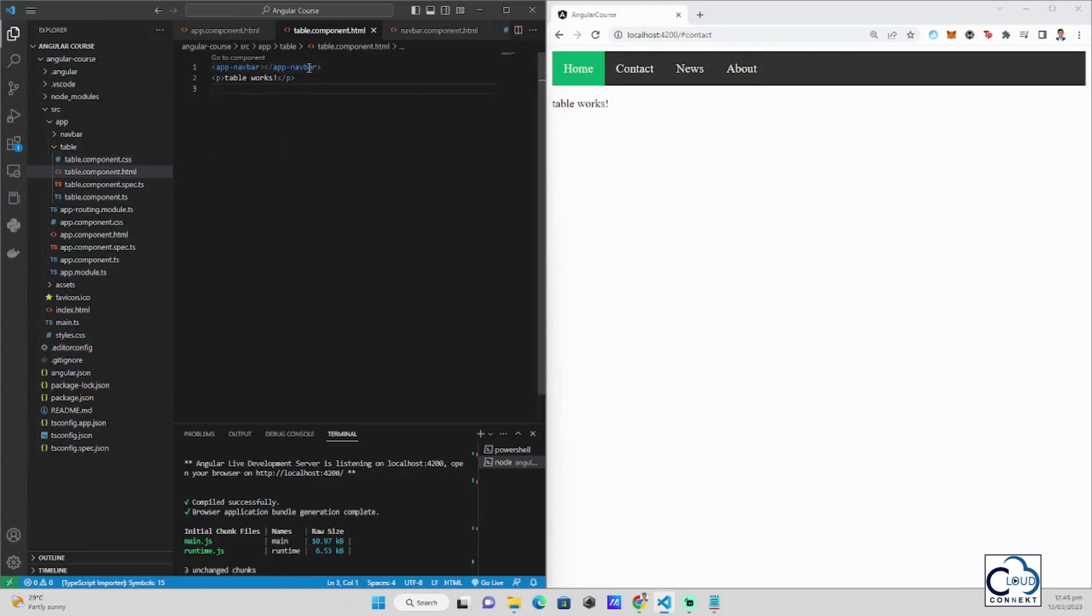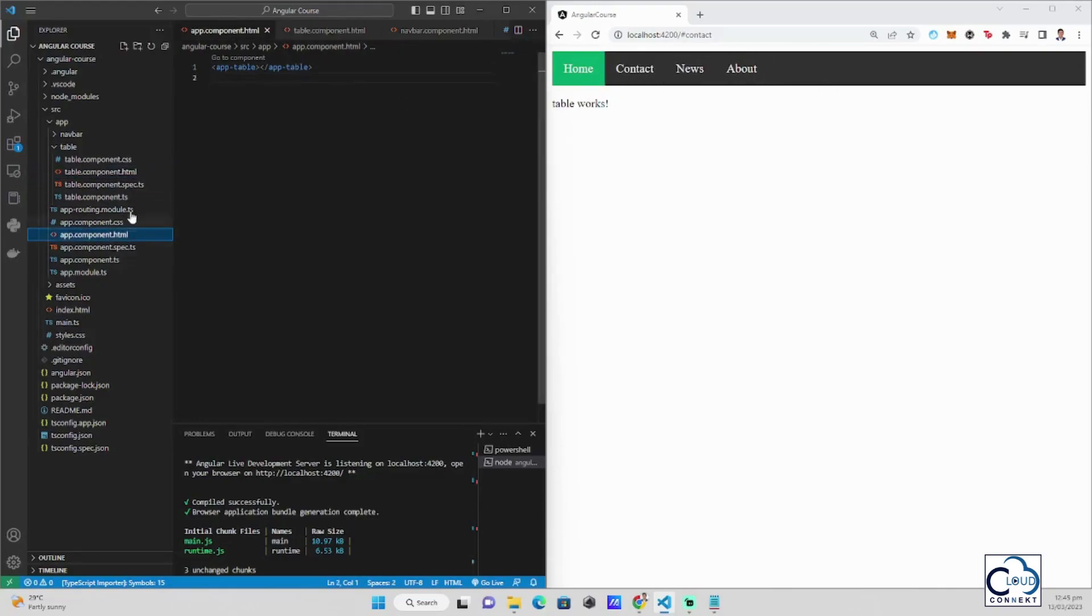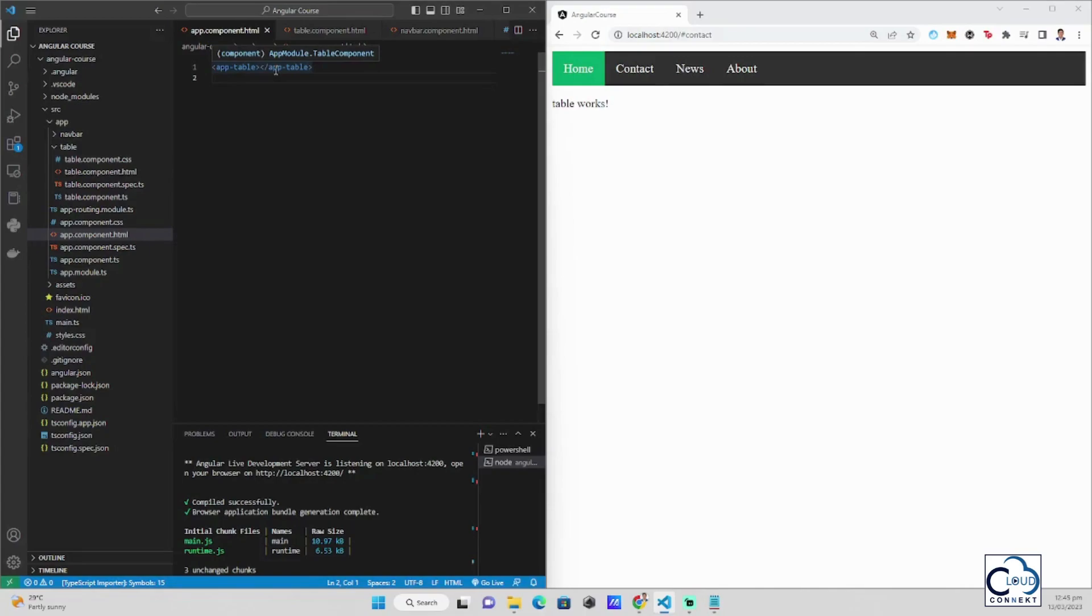Then after putting this, you can now see that the navbar is showing. And here in the app-component HTML, I just input the app-table syntax and it basically shows everything that I made already.